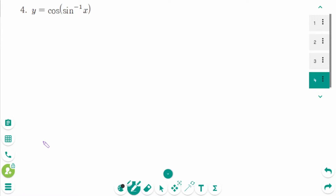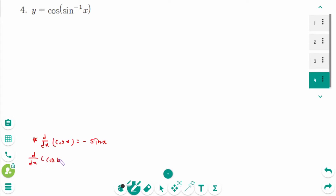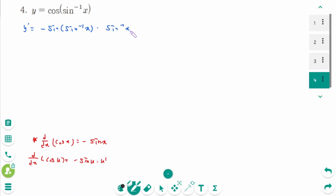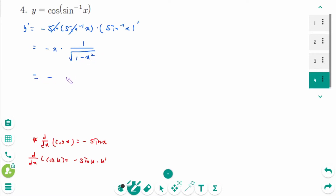Question 4. Using d/dx of cos(u) equals minus sin(u) times u prime, y prime equals minus sin(arcsin x) times (arcsin x) prime. Since sin(arcsin x) equals x, those cancel, giving y prime equals minus x times 1 over √(1 minus x²). The final answer is minus x over √(1 minus x²).